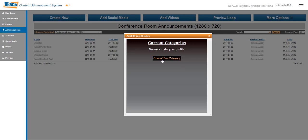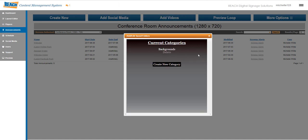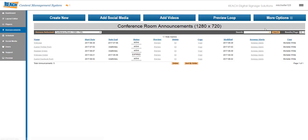Then anyone who logs in can retrieve that. To walk you through how this works, we'll create a new category. Going back to that university example, I'll label this backgrounds and hit okay. So now I've created the category. Now I just need to upload the assets into there. I'll X out of here.